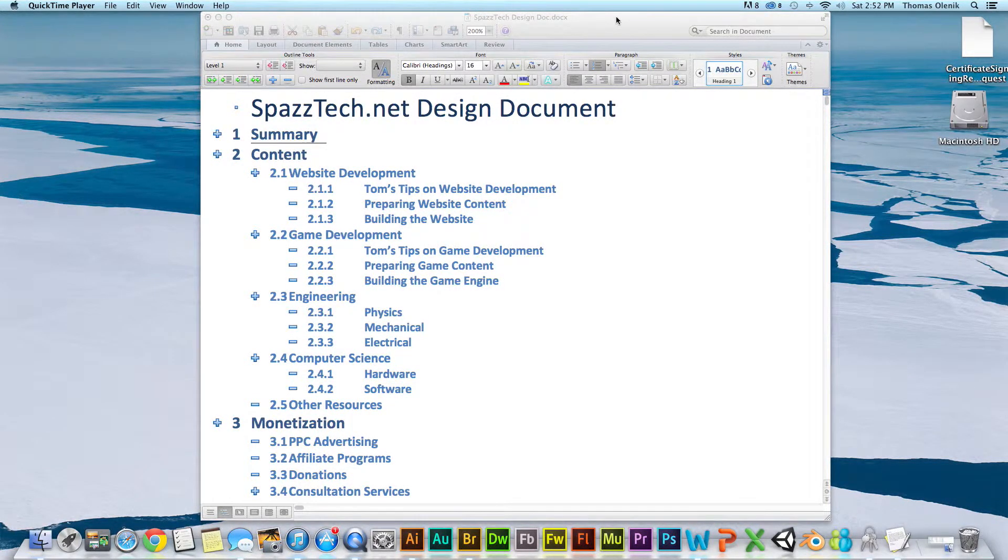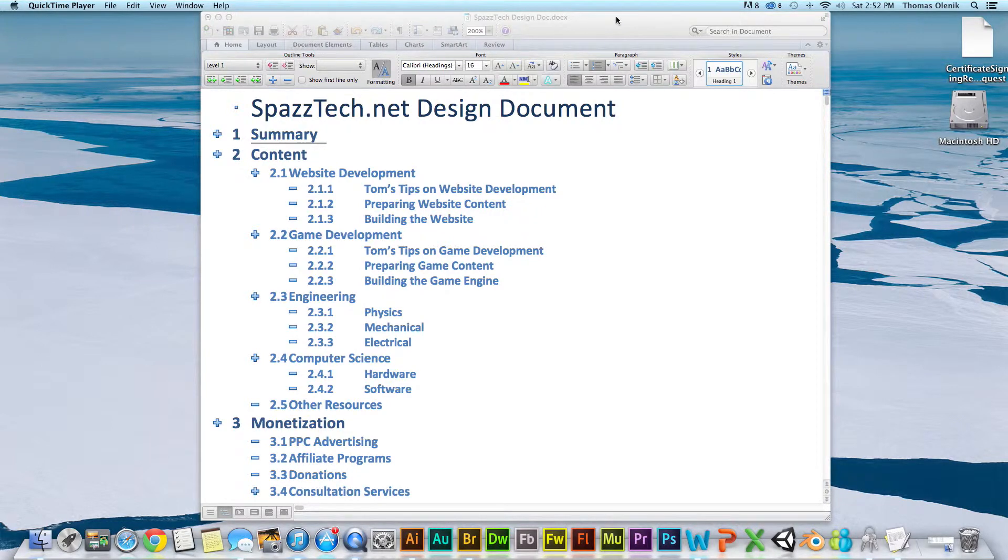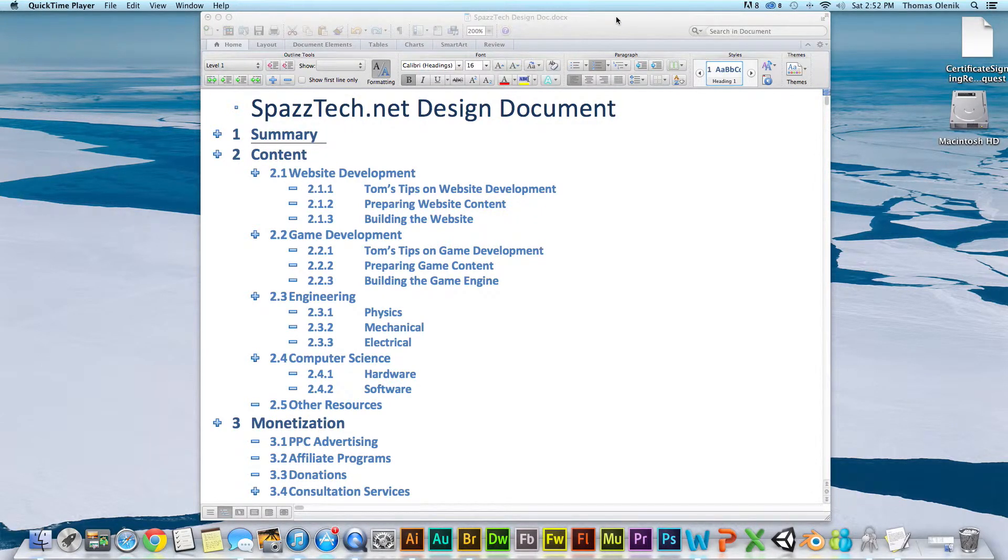Okay, if you're going to make your own website, one of the first things you're going to want to do is create a design document.